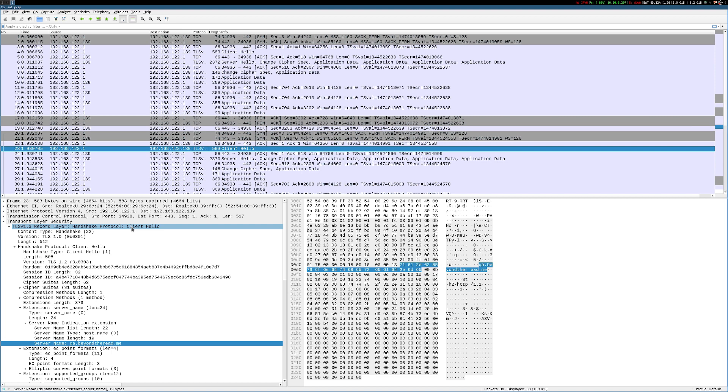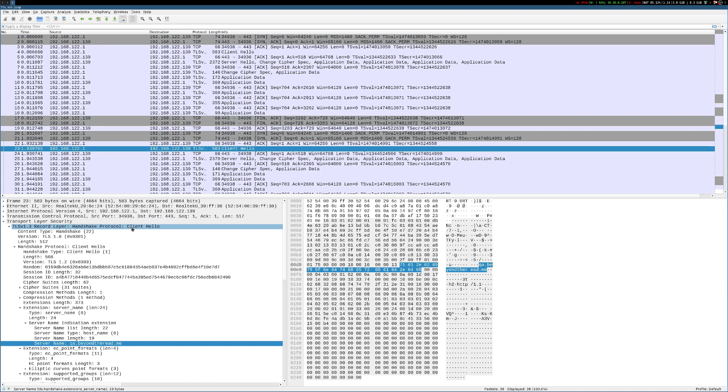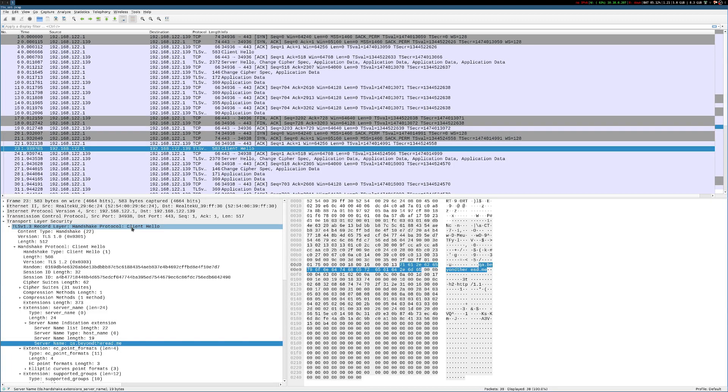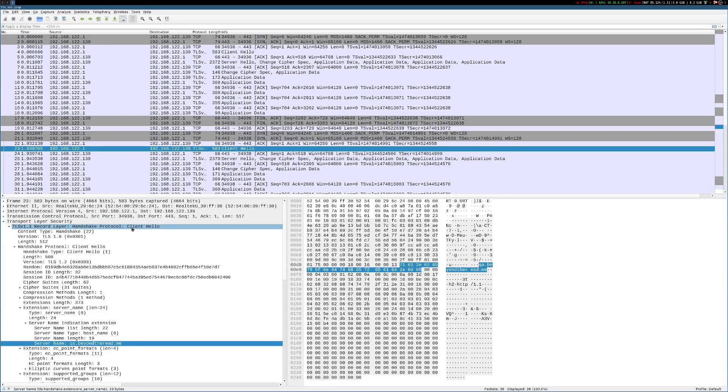So when that TLS handshake is occurring in plain text, unencrypted, this server name is passed from the client to the server. So it knows which certificate to use, and which certificate configuration to use when it establishes that handshake with the client. And this is what enables things like load balancers to serve many different certificates for many different domain names.